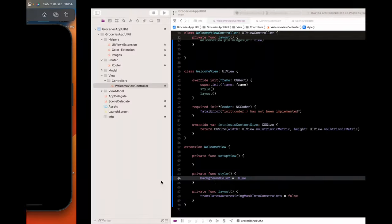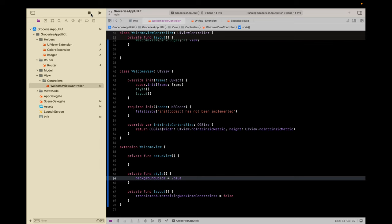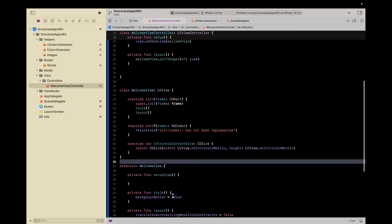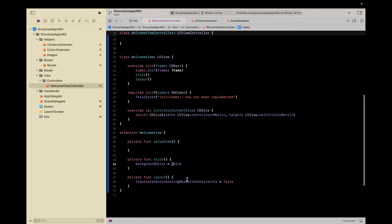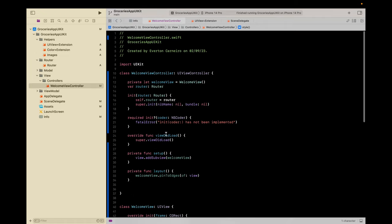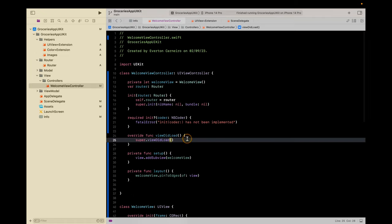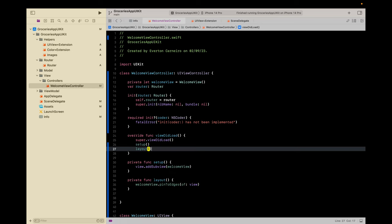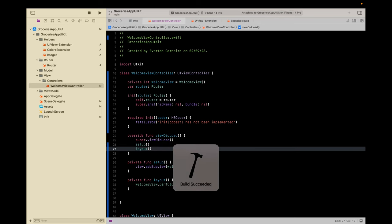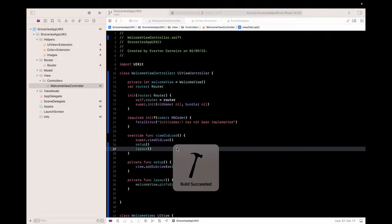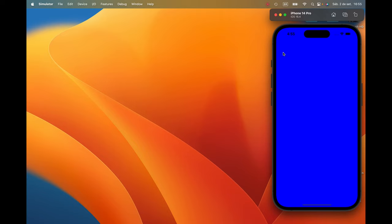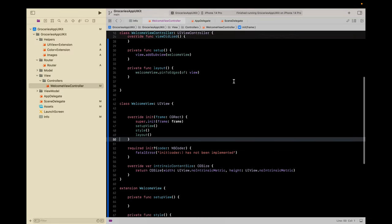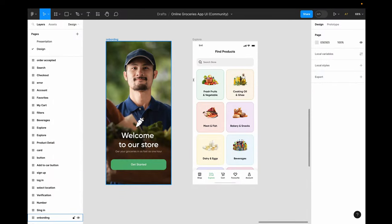Black screen — what happened? Oh, we need to call it, right? Let's call 'setupAndLayout' here. Build and run again. Now we have a blue screen. Now let's start setting up our views for this welcome screen.